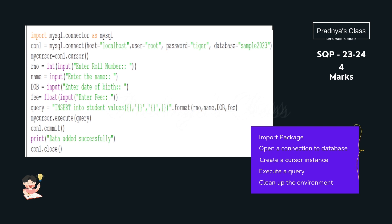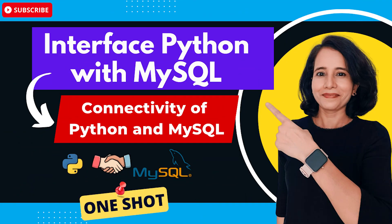Before checking the code, you need to remember the steps for connectivity. First, we import mysql.connector. Then we use the connect function to establish connectivity. In the third step, we create a cursor object which carries our request to the database. After that, whatever query we have, we execute it using the execute function. Finally, we close the connection. If you have any doubt and cannot recall the steps, I would strongly recommend watching the concept video before trying these questions.